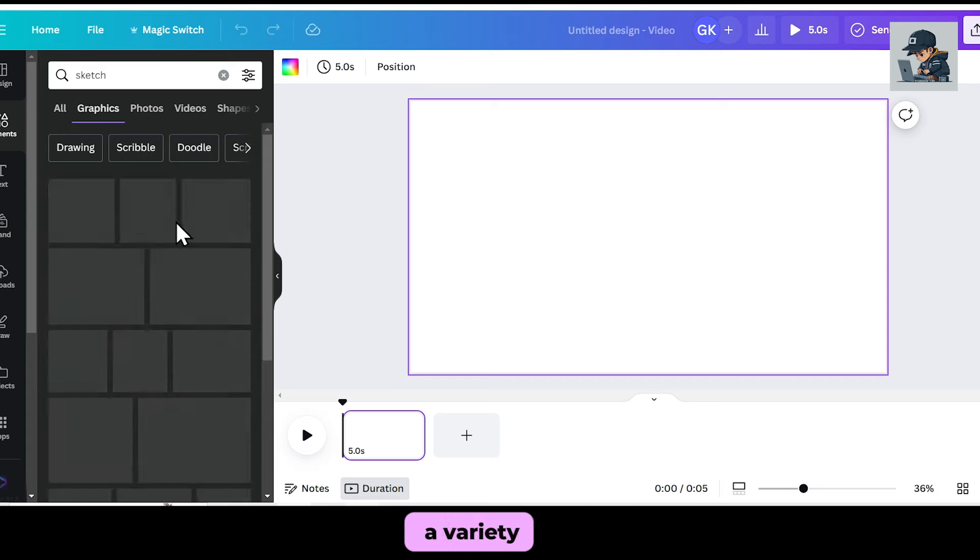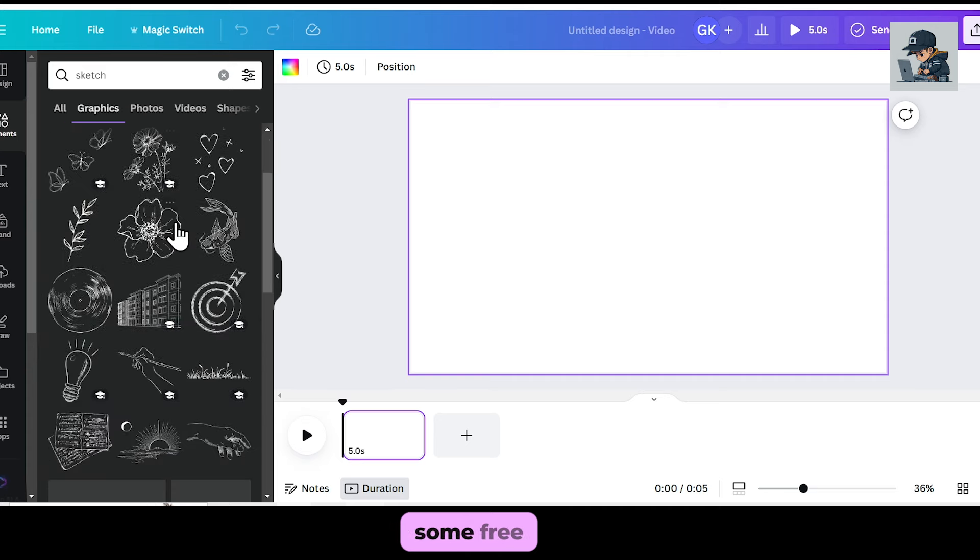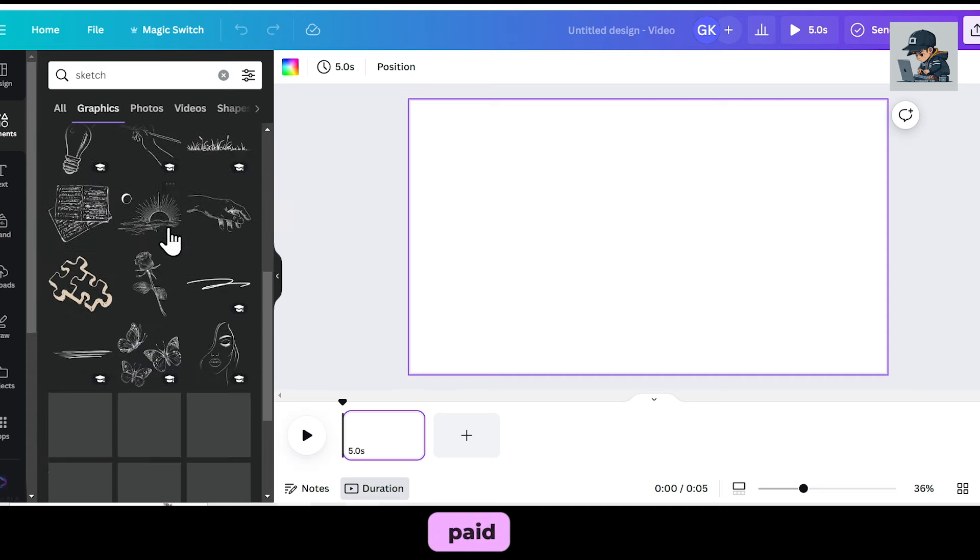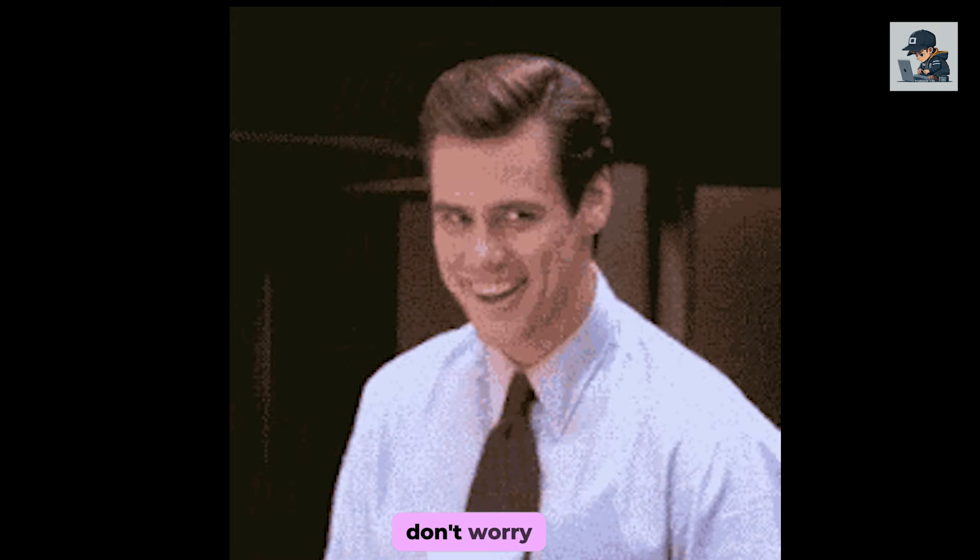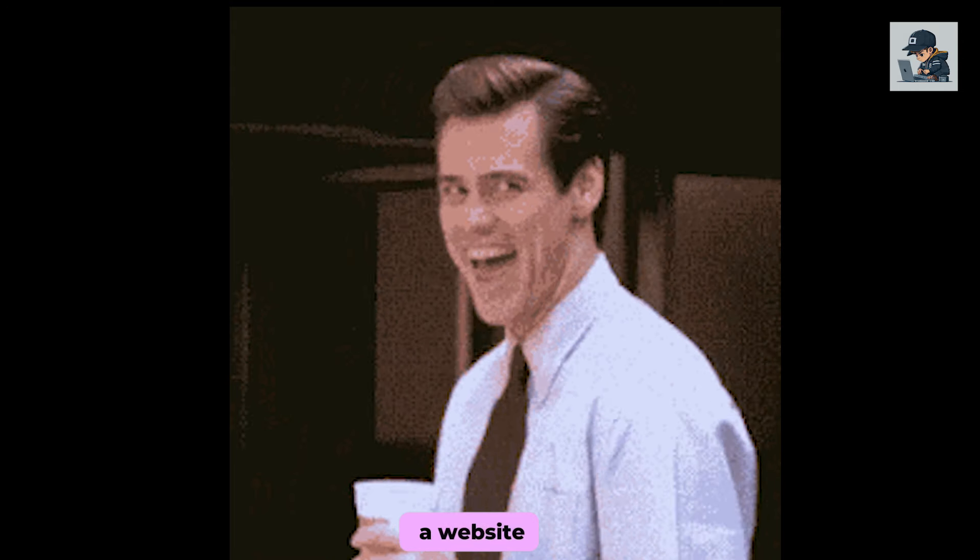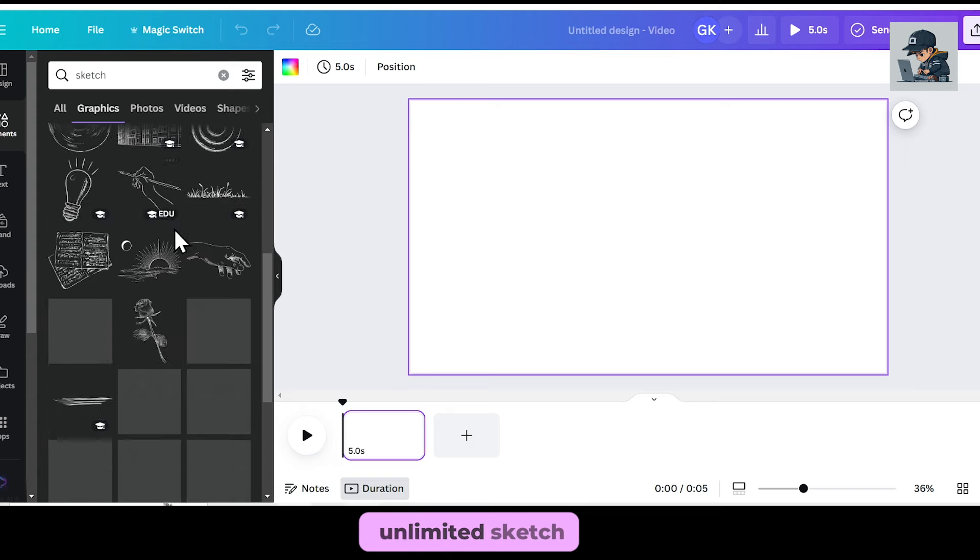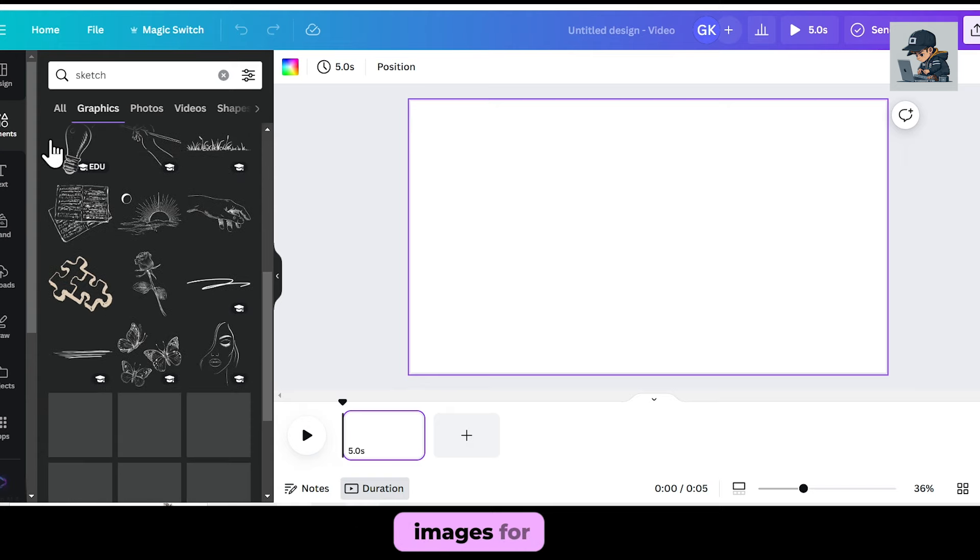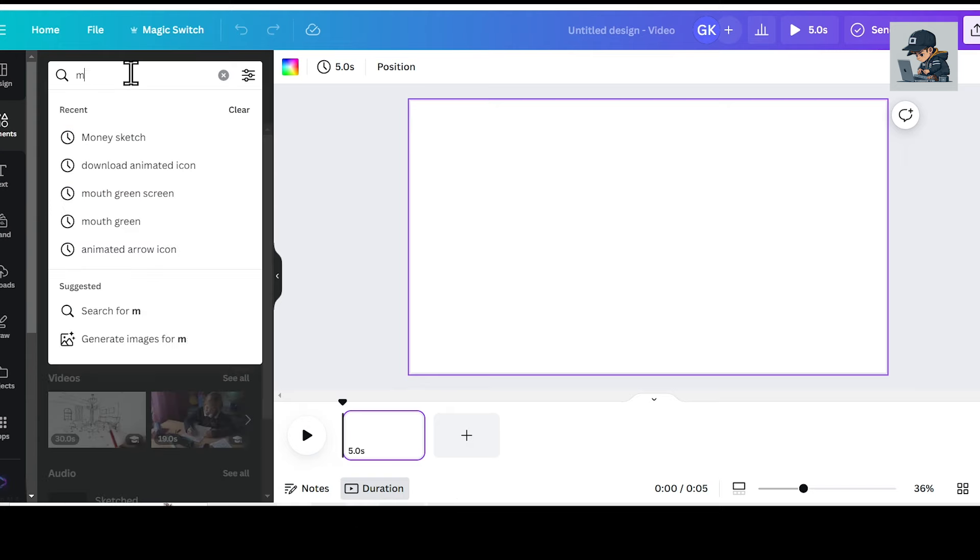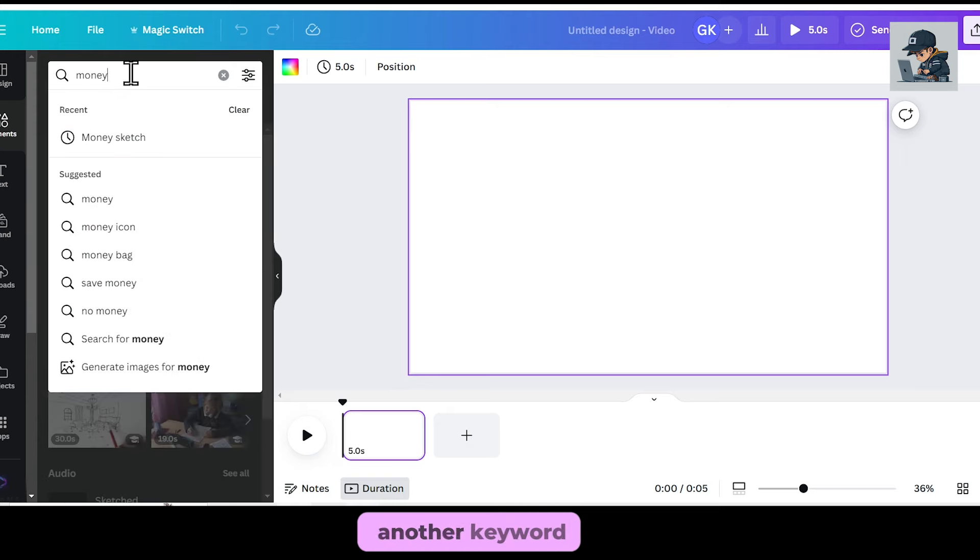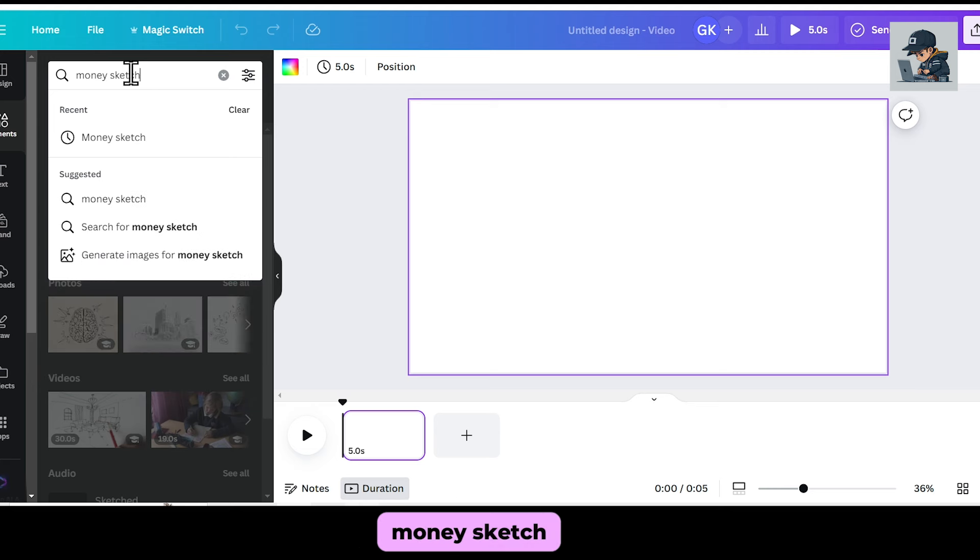You'll see a variety of sketches, some free and some paid. Don't worry, I'll share a website at the end of the video where you can download unlimited sketch images for free. Now, let me perform another keyword, money sketch.